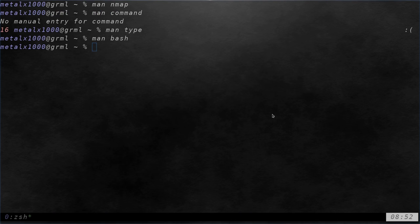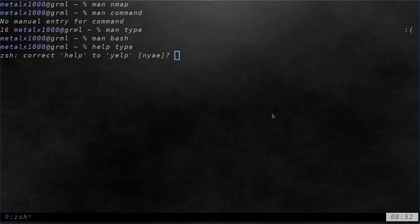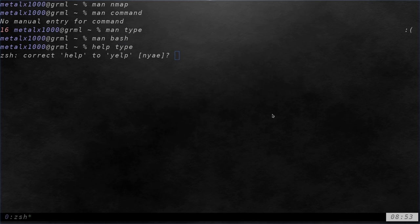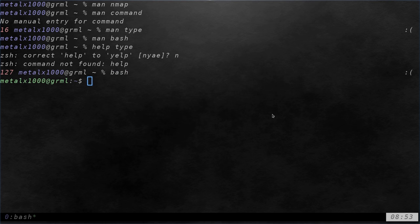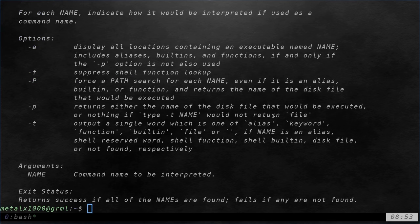The help command. So we can type in help and type, and I get an error here. And that's because help is not built into Z shell, which I'm currently using here. But if you're running bash, I can type in help. And I can type in the type command.